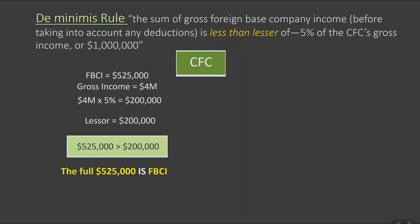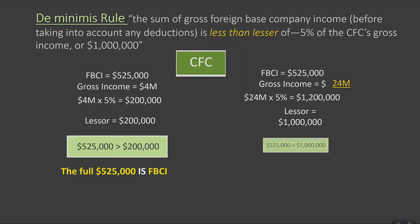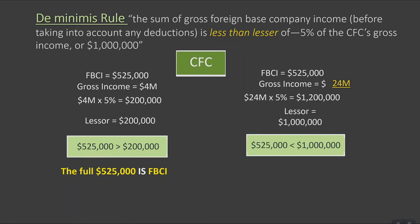In example two, if the CFC instead has foreign-based income of $525,000 and gross income of $24,000,000, then we take 5% of $24,000,000, which is $1.2 million. We use the lesser of $1.2 million or $1 million, which in this case is $1 million, for determining whether or not the de minimis rule applies. Since $525,000 is less than $1,000,000, the de minimis rule does apply, and none of the $525,000 is actually going to be considered foreign-based company income for the year. The taxpayer does not need to do any further computation and can claim zero as subpart F.